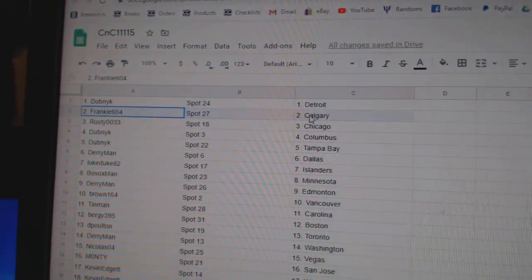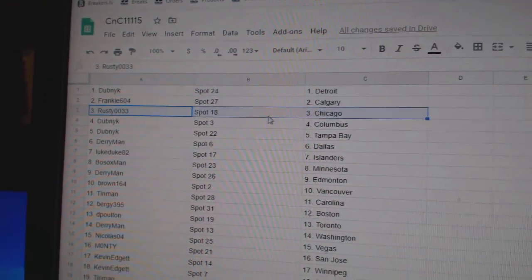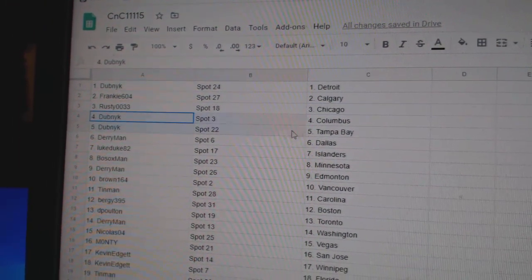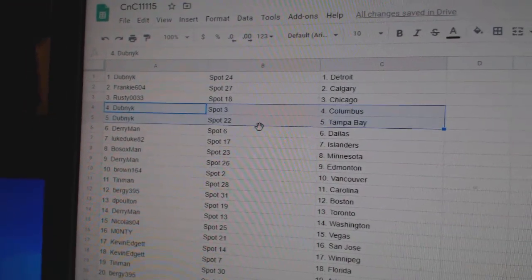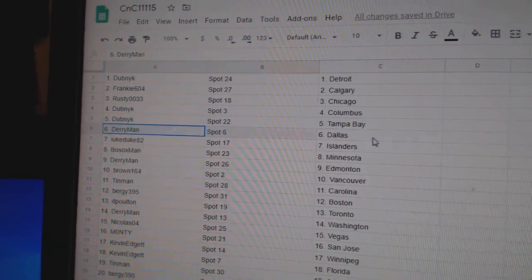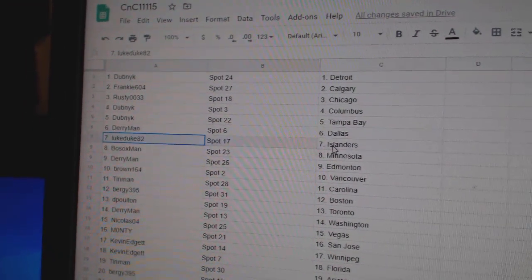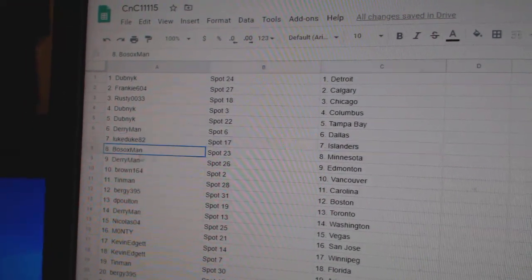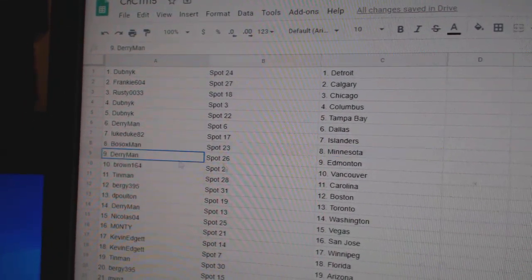Dubnik, Detroit. Frankie Cowdery. Rusty, Chicago. Dubnik, Columbus, and Tampa. Derry's got Dallas. Luke, Islanders. Bosox, Minnesota.